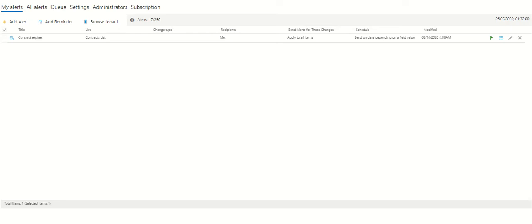VirtoAlerts and Reminders app offers a wide range of features to build a flexible notification system for your business process. But do you know that VirtoAlerts integrates easily with Microsoft Teams?